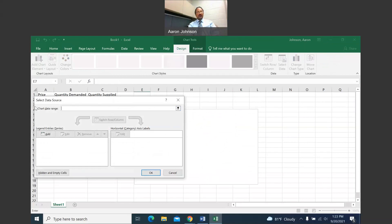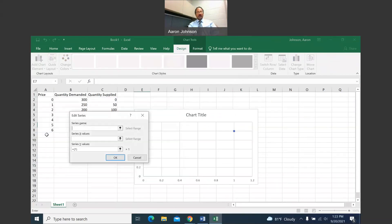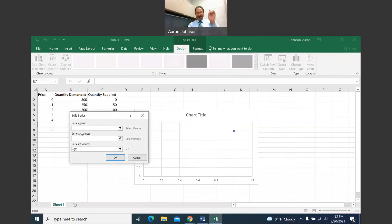Left click on select data. Then you have the select data source box. Left click on add. For series name, a lot of people like to name it quantity demanded, but technically this is a demand curve. So I'm going to type in demand.